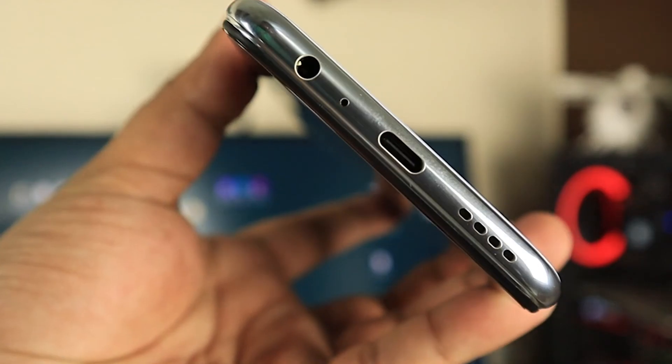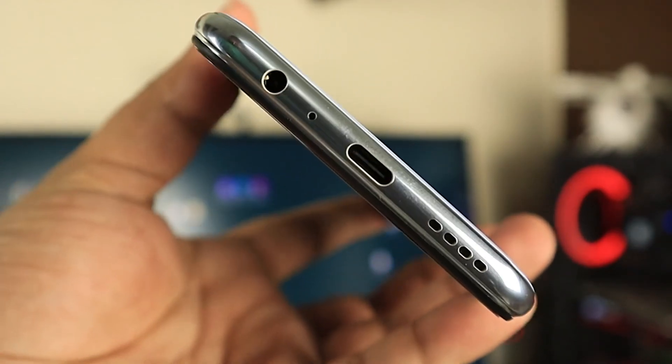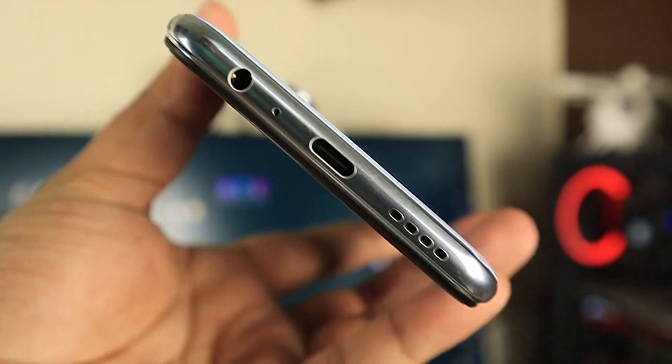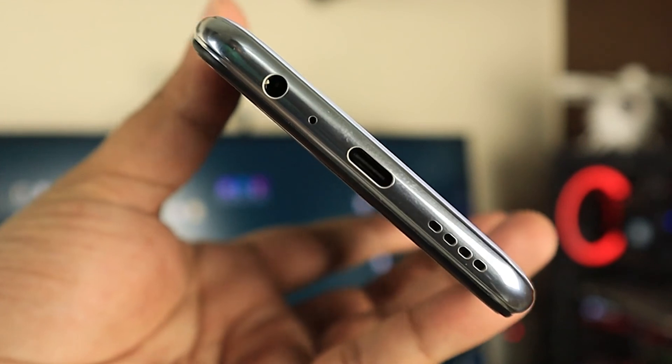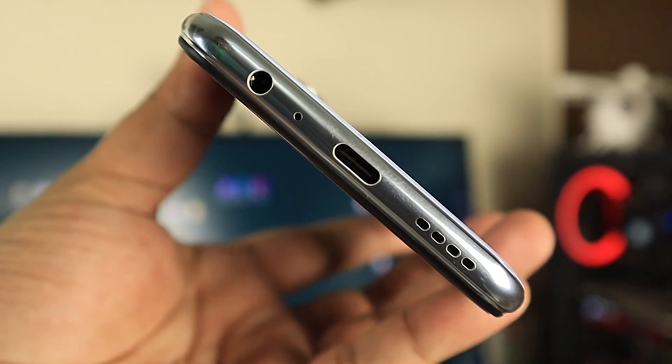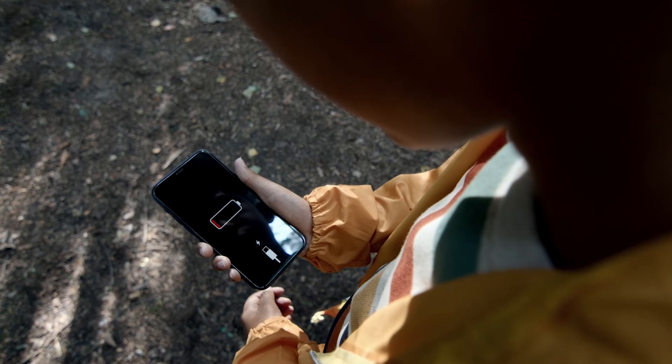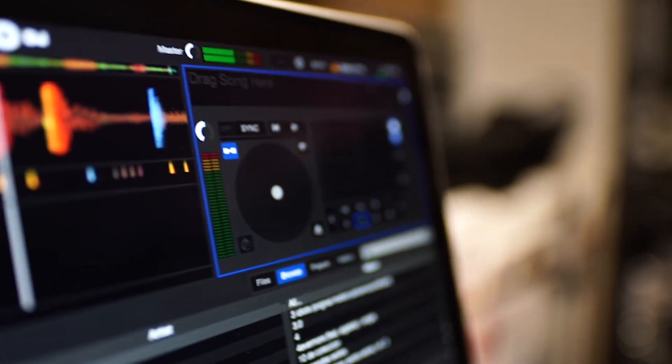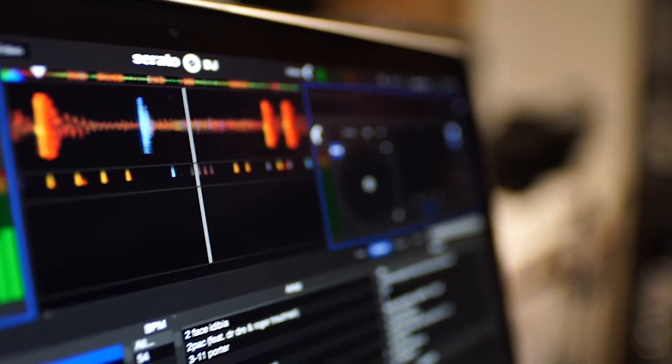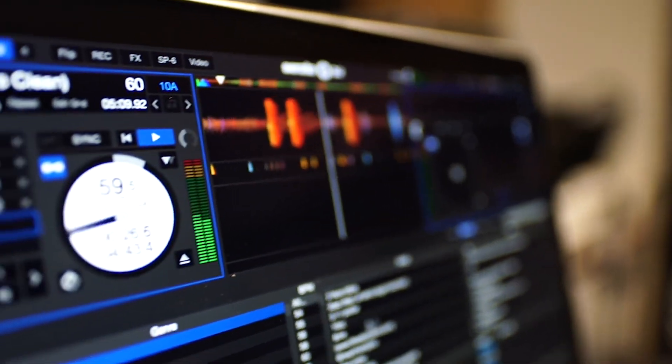You should obviously go for the newer technology, which is USB Type-C, because you'll have faster transfer, faster charging, and even more capabilities with it.